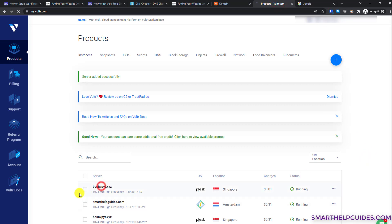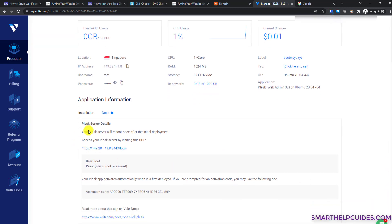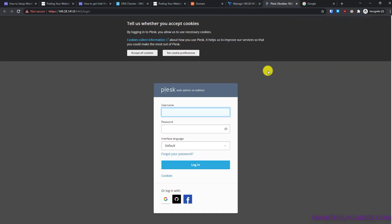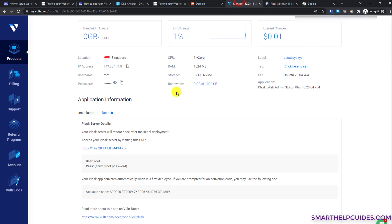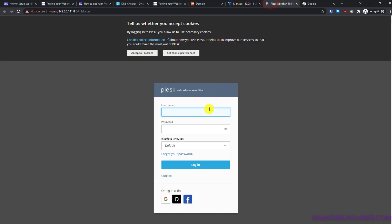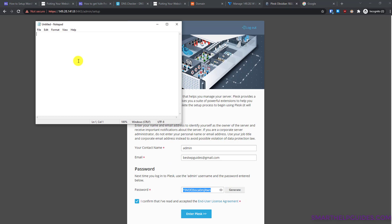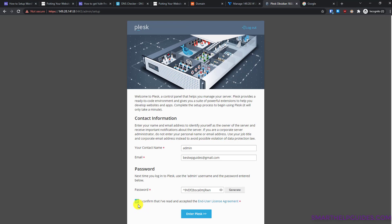Go back to the Vultr control panel, select your server instance, scroll down to find the Plesk server details, click the link, click 'Advanced', and proceed to your IP. You'll need the login credentials — go back to the Vultr control panel, copy the password (username is 'root'), and log in. Fill in your details, generate a strong password, save it in a safe location, accept the agreement, and click 'Enter Plesk'.